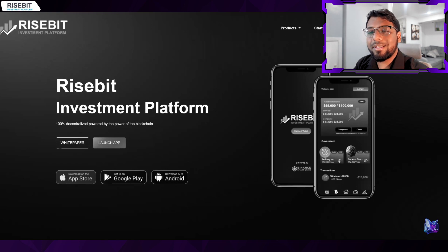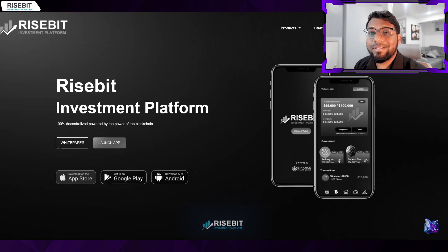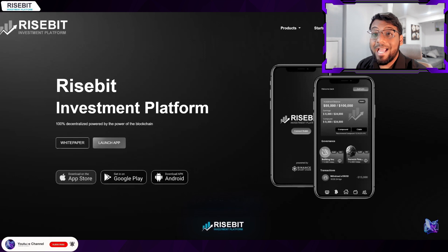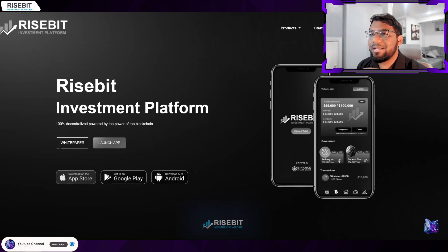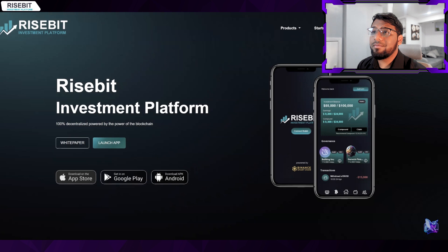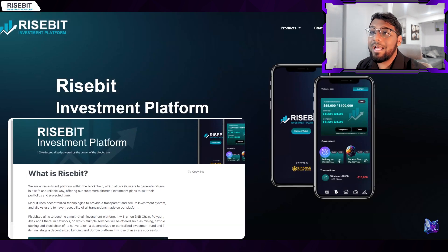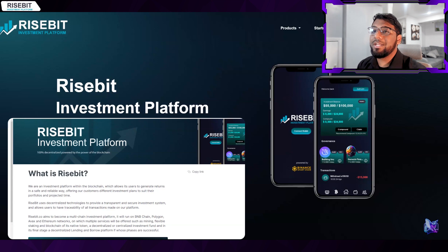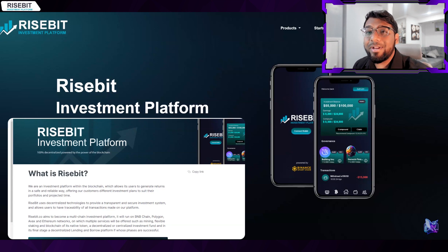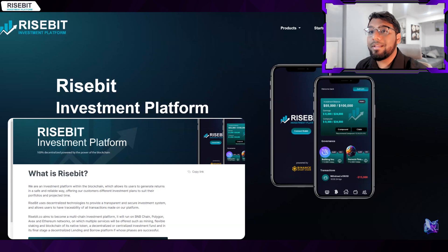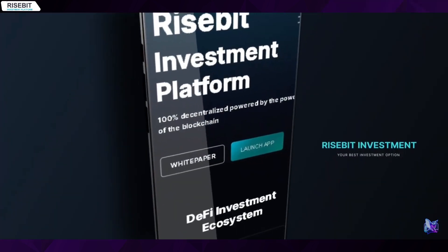Hey what's going on, it's Atlantic here for another project review. We're here today to discuss a project called Risebit. Now you may be asking what really is Risebit? Well, Risebit is a completely decentralized investment platform that harnesses the potential of the blockchain. It's on the Google Play Store right now and you can check it out.